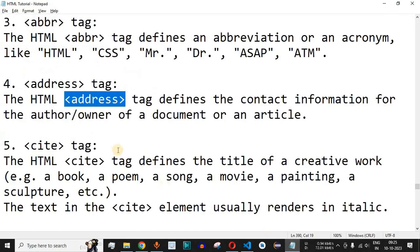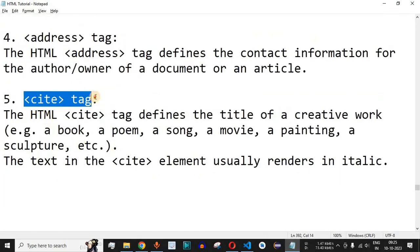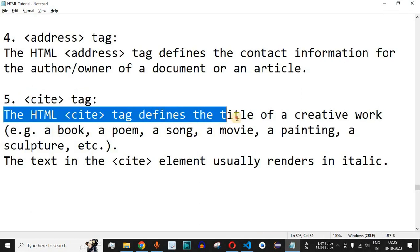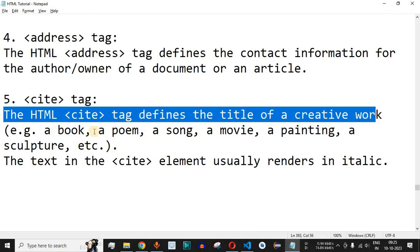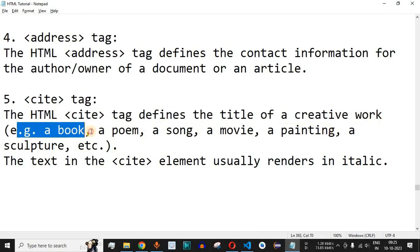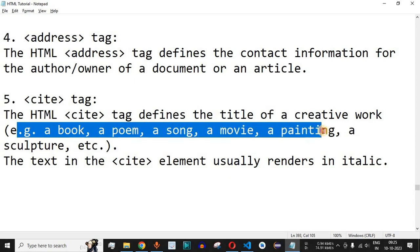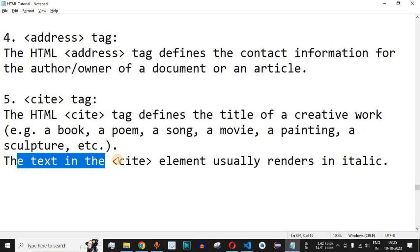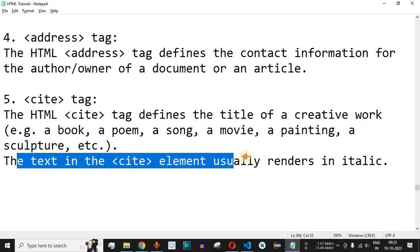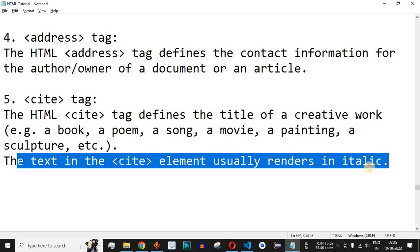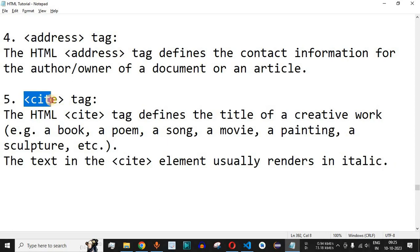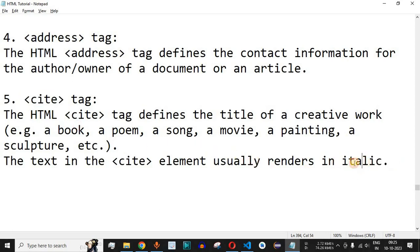Now let us move to the cite tag. The HTML cite tag defines the title of a creative work — for example a book, a poem, a song, a movie, or a painting. The text in the cite element usually renders in italic.